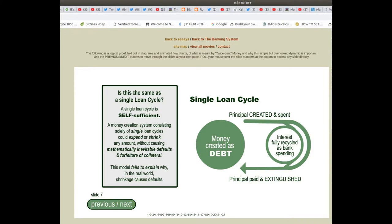Is this the same as a single loan cycle? A single loan cycle is self-sufficient. A money creation system consisting solely of single loan cycles could expand or shrink any amount without causing mathematically inevitable defaults and forfeiture of collateral. This model fails to explain why in the real world shrinkage causes defaults.